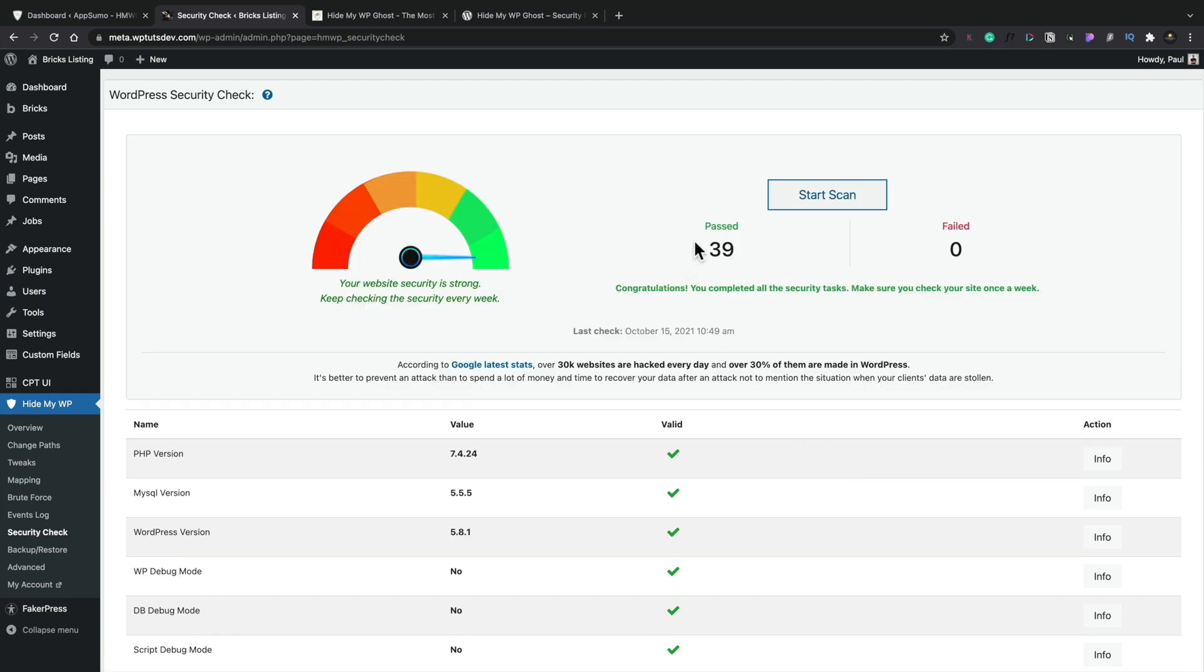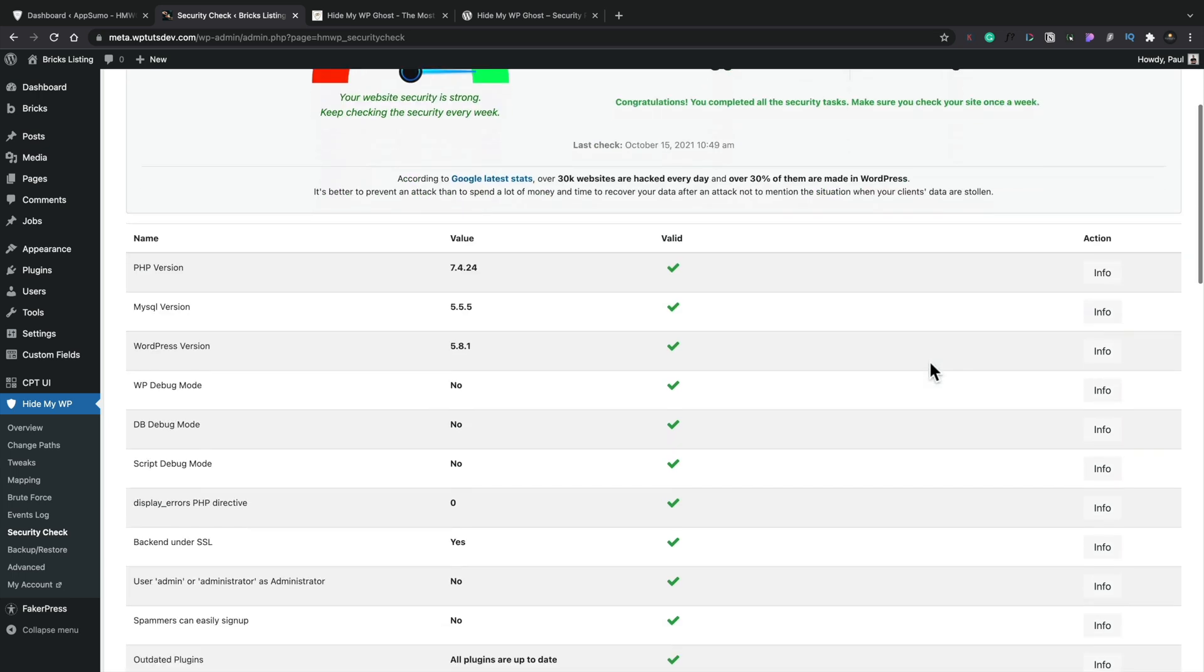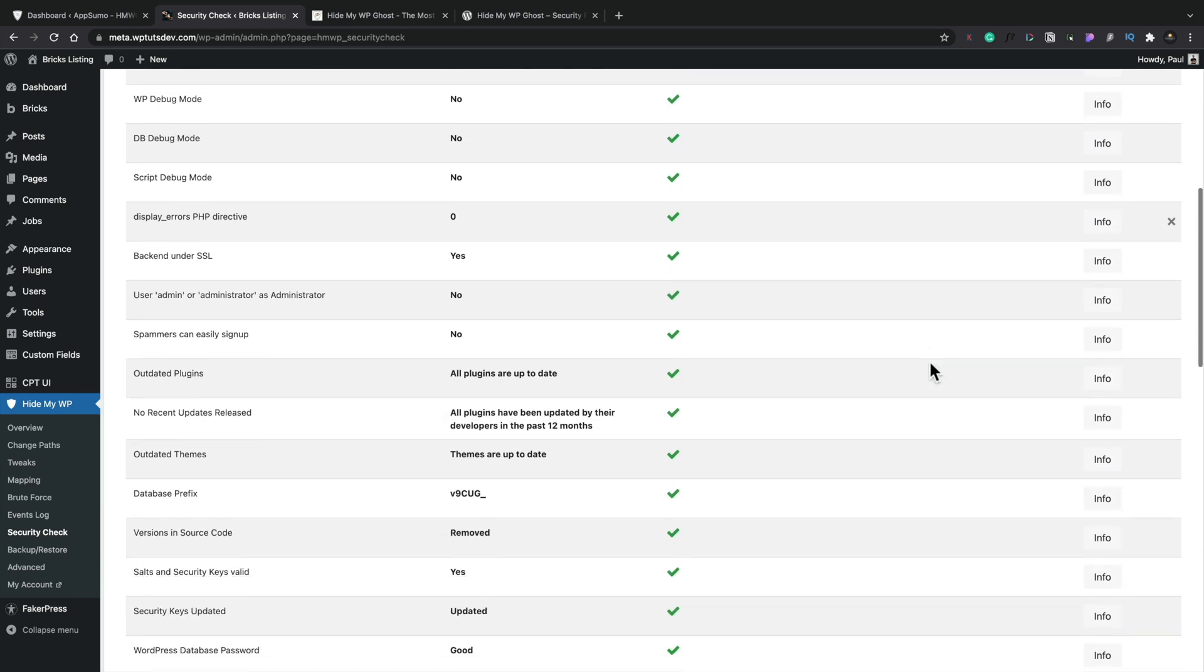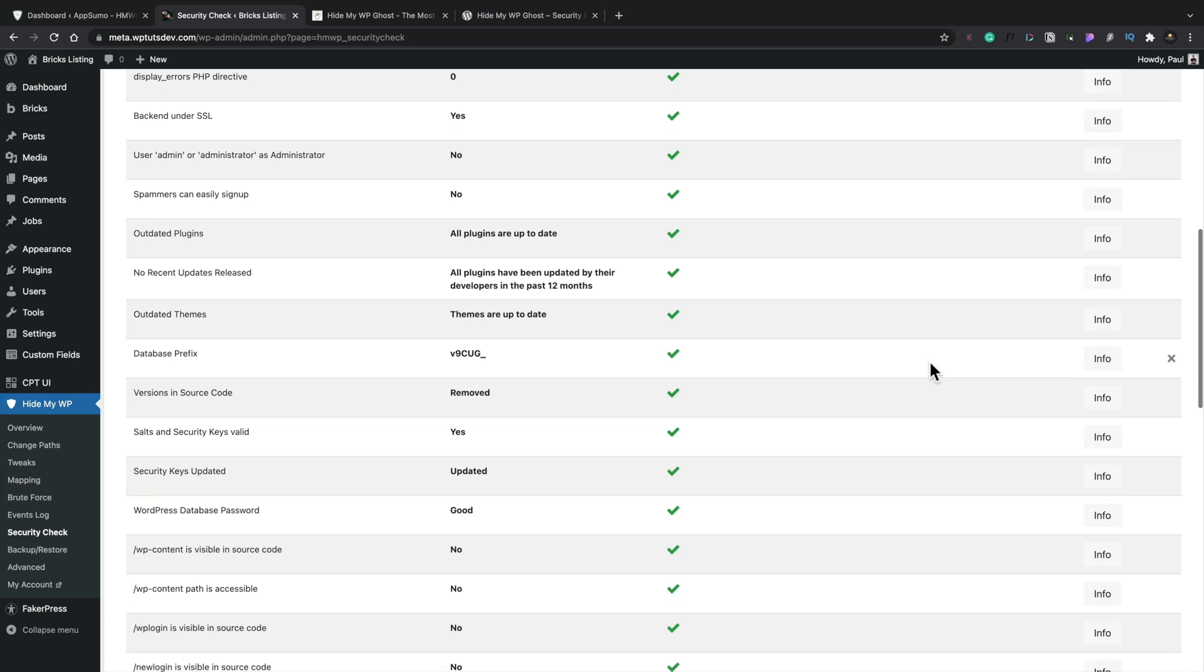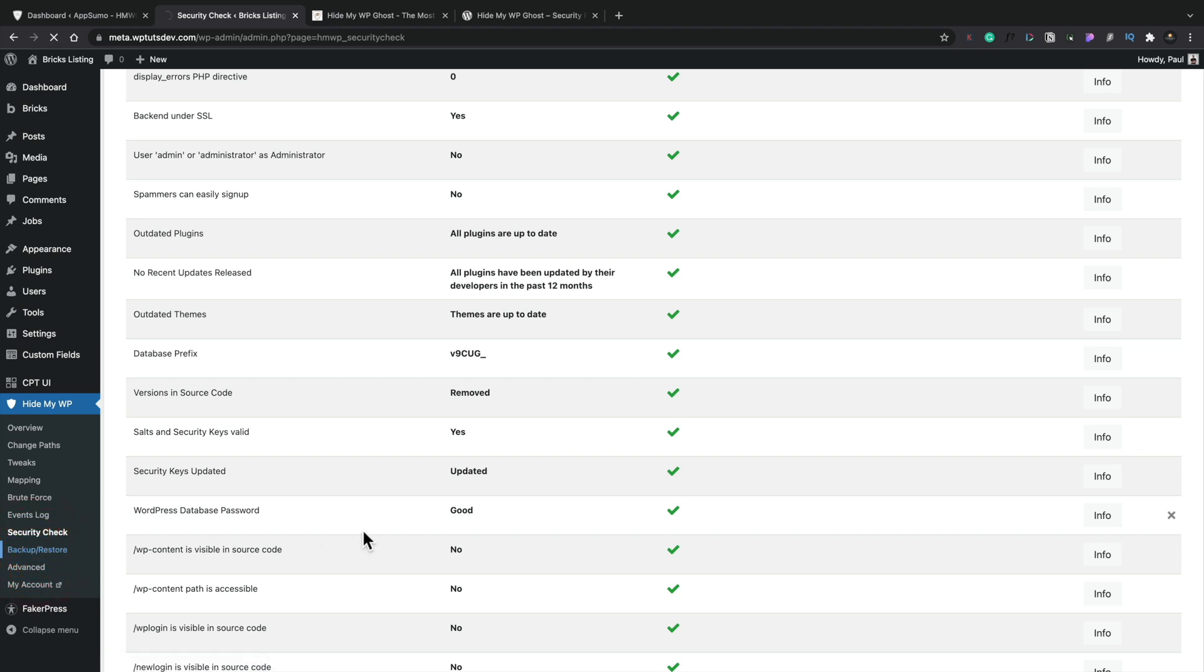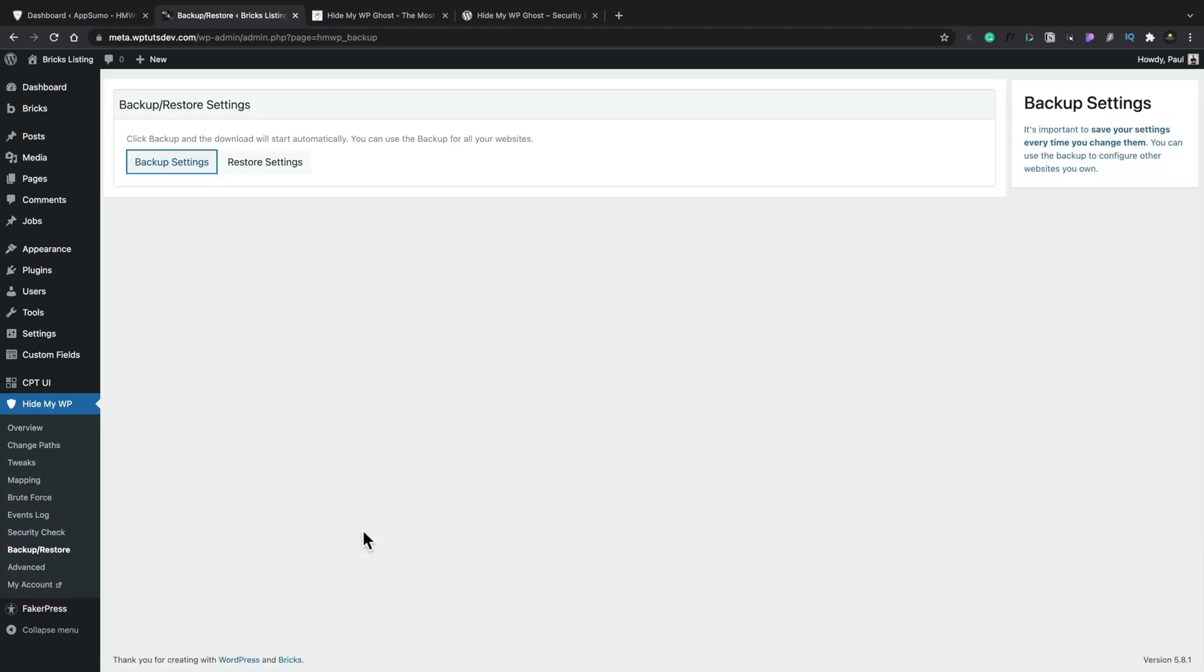Okay, so now we've got 39 pass with zero failed. So we can see that we've covered all those bases and we've gone through everything. But if we want to, we can go in and take a look what else is available. And then, like I say, you could use this backup and restore option. So now we've kind of configured this. If you're using the same server setup on another site, you could back these settings up and then you could export those to another site, which is pretty cool to see.